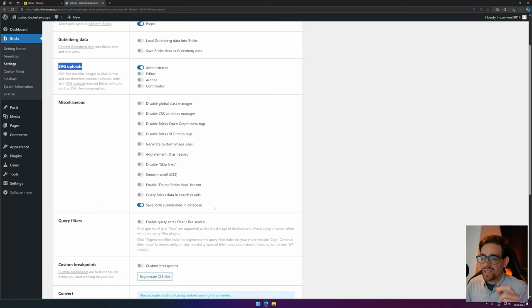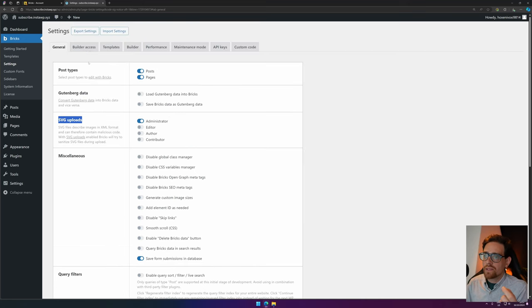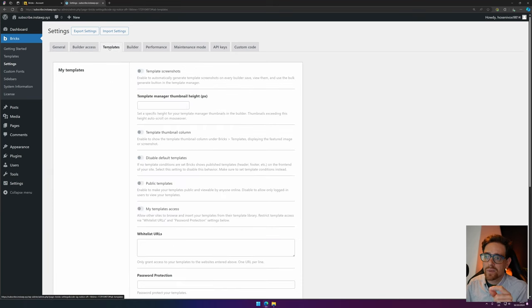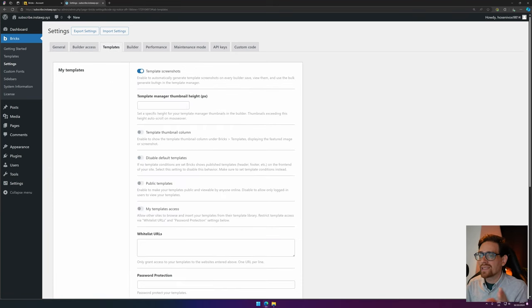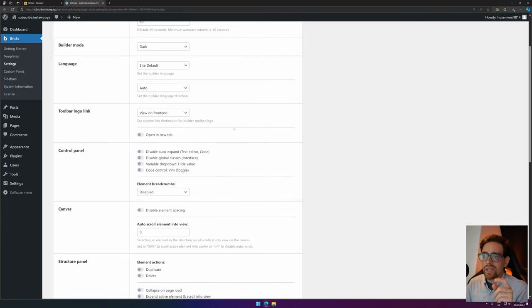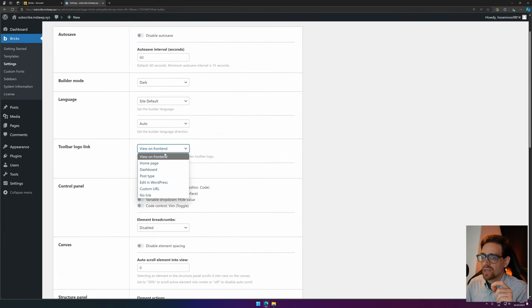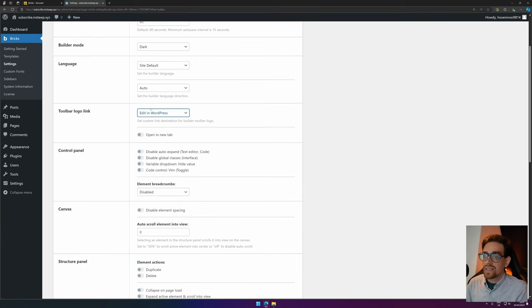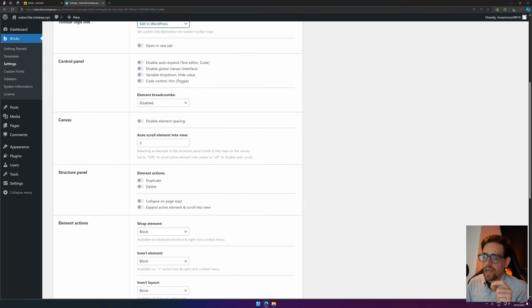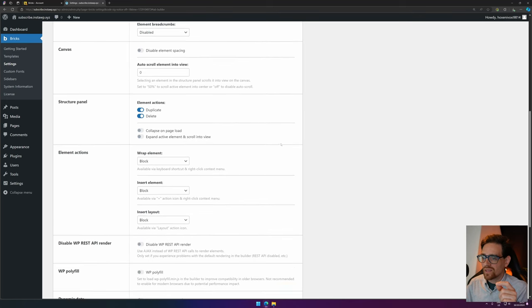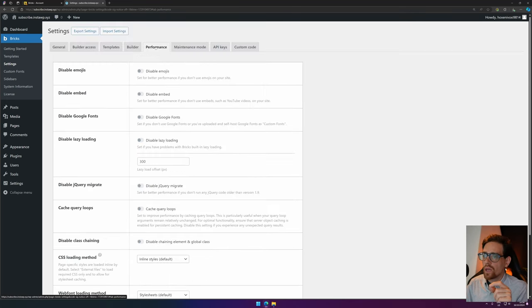Then we go to Builder Access. I leave this as is because only the administrator may access Bricks Builder. For Template, I like Bricks Builder to create screenshots and show the thumbnail column. For the builder itself, I like to change—when the logo is pressed, I want to go to Edit in WordPress instead of viewing the page. And in Structure Panel, I like to add the duplicate and delete elements section and expand when I activate an element.